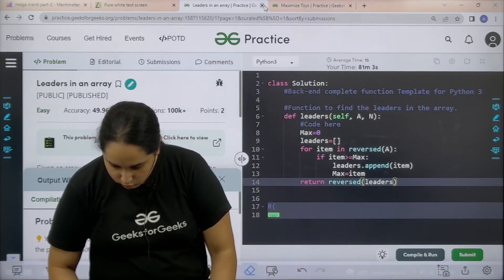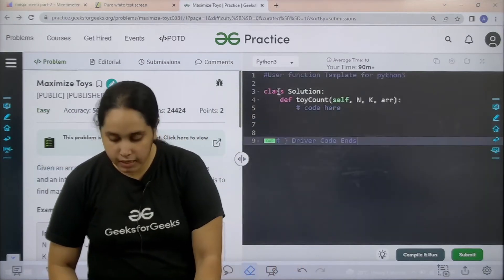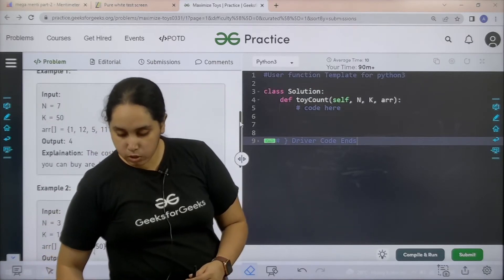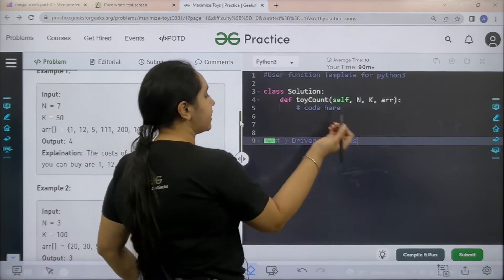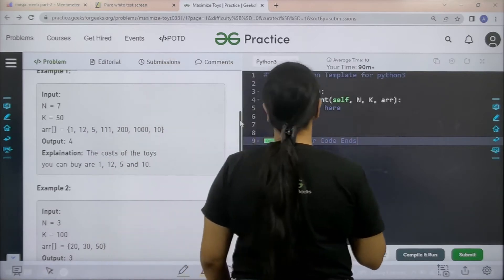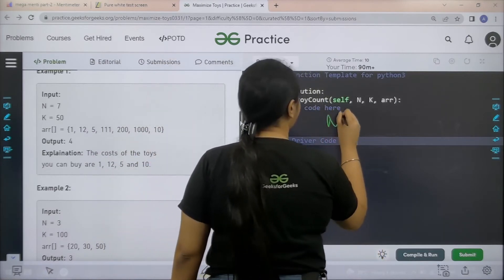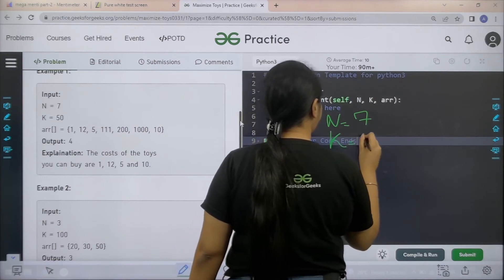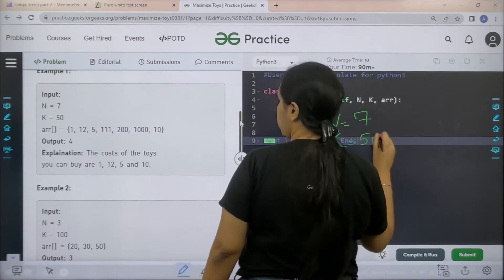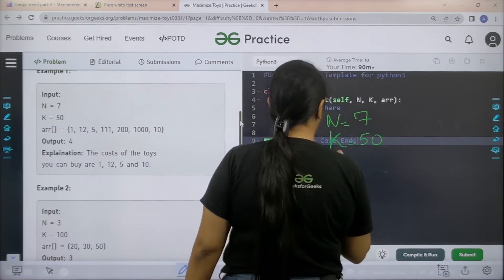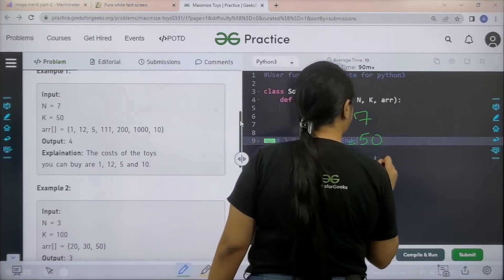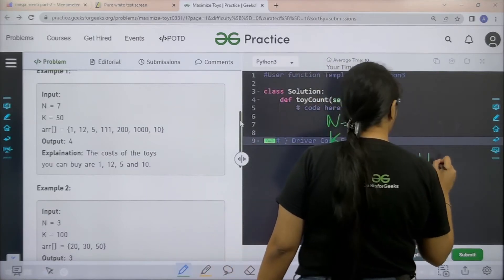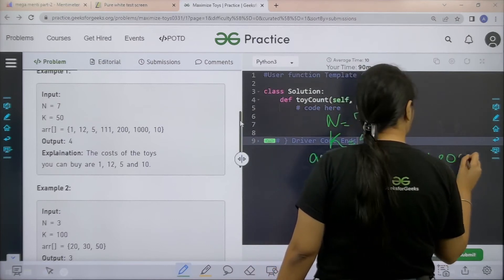The second problem that we have for today is Maximum Toys. Let's take an example to understand it. We have an array — let me write the values so that we can understand the question.